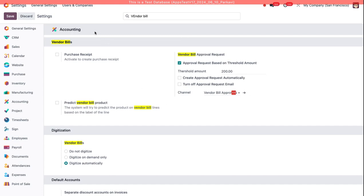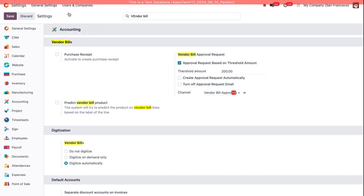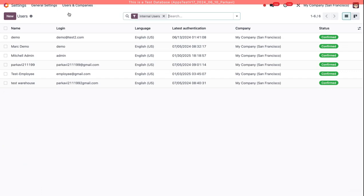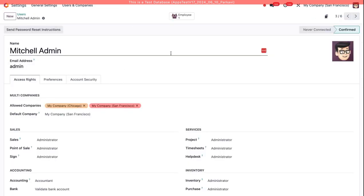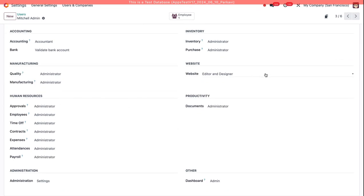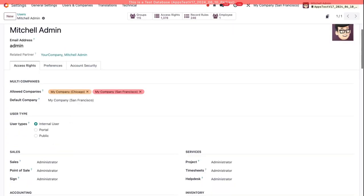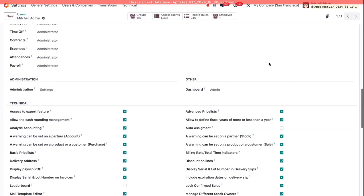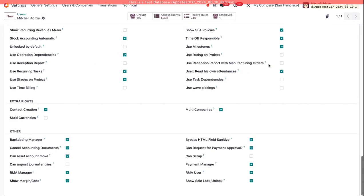So continuing with the setup, I'm going to go to Users and Companies, Users, and I'm going to go to My User. If I scroll all the way down and enable the Developer Mode, then I'll be able to see some rights related to this.